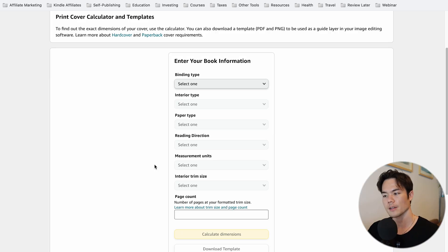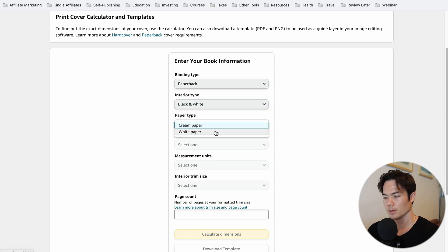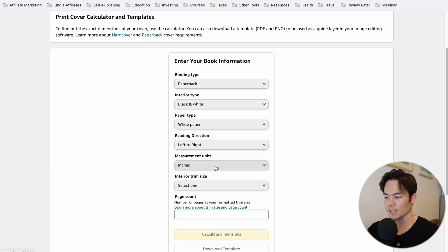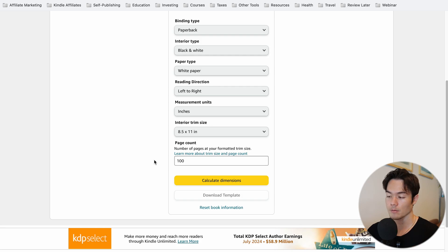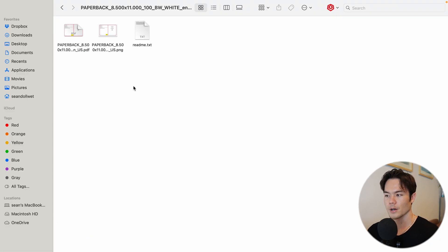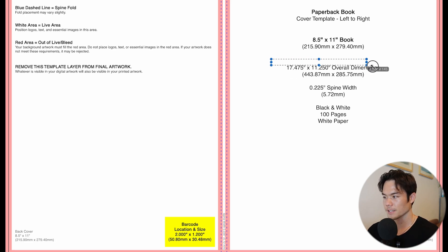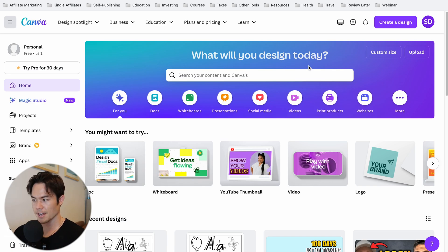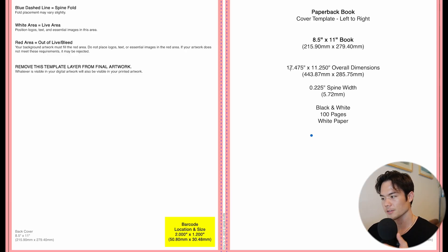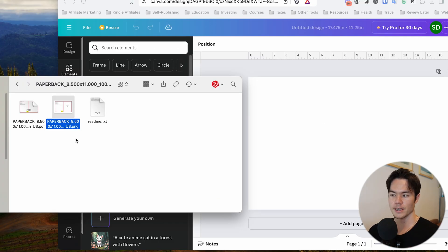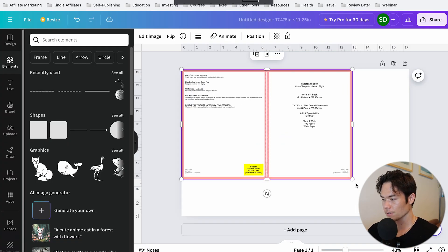Next, create the book cover. Go to the KDP cover template page — I'll leave a link in the description — and enter your book information: binding type as Paperback, interior as Black and White, paper type as White, reading direction as Left to Right, measurement in inches, interior size 8.5 by 11, and page count 100. Click Calculate Dimensions and download the template. Open the PNG file — you'll see the overall dimensions listed. Go back to Canva, create a new design with a custom size of 17.475 by 11.250 inches. Download the PNG template and drag it into Canva, aligning it to the corner so it fits perfectly.